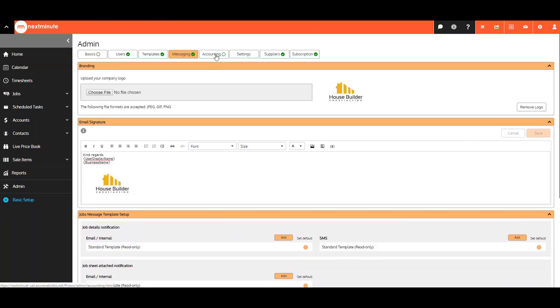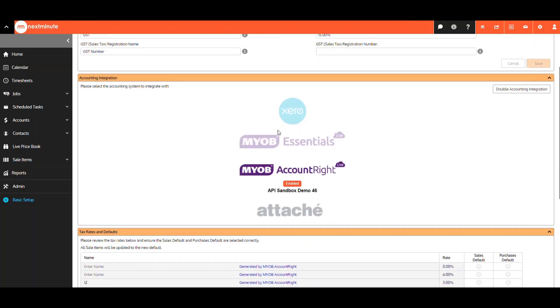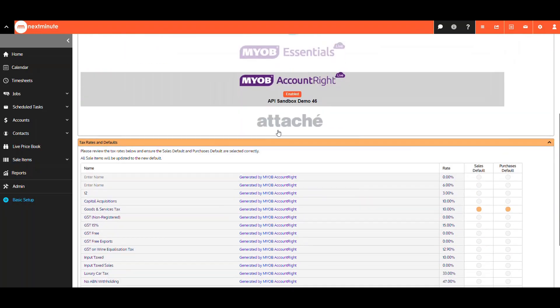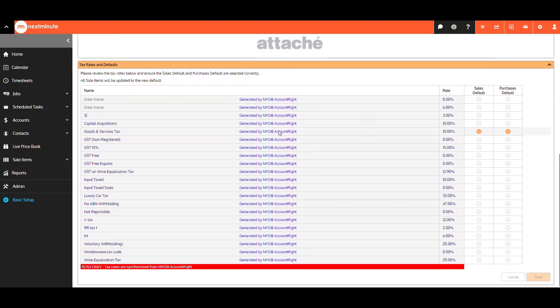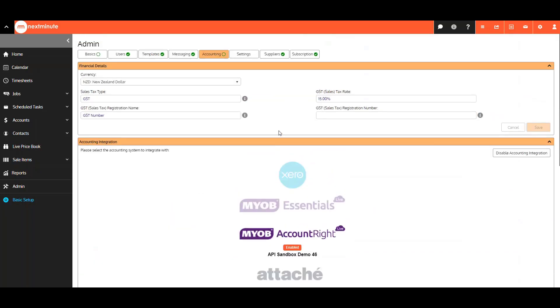The Accounting tab is where you now go to edit your financial details, and set up your accounting integration with Xero, MYOB, or Attache. It also includes your tax rates and defaults that have been synced from your accounting provider.